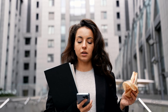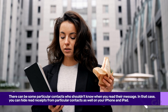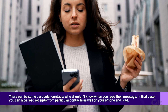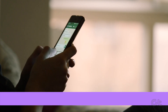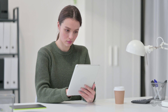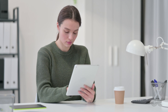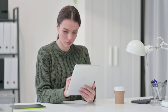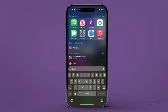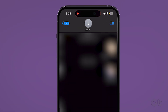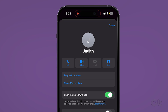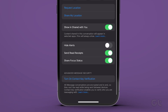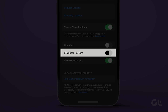There can be some particular contacts who shouldn't know when you read their message. In that case, you can hide read receipts from particular contacts as well on your iPhone and iPad. Open the Messages app and open the chat with your contact. Now tap on the Contact icon at the top. Scroll down and tap the toggle next to Send Read Receipts to disable the feature for that particular contact.